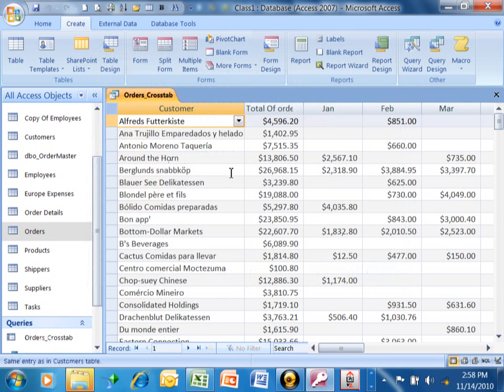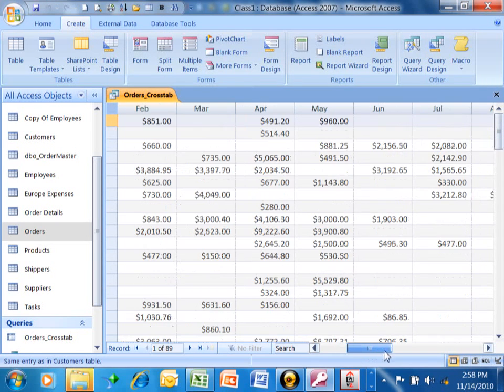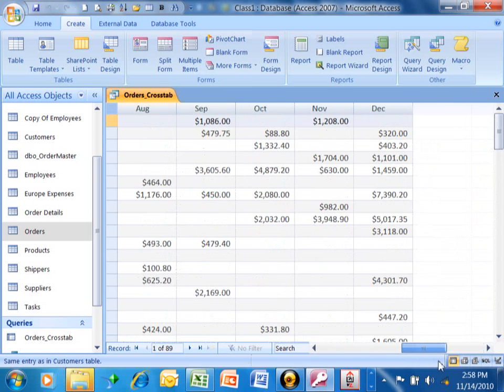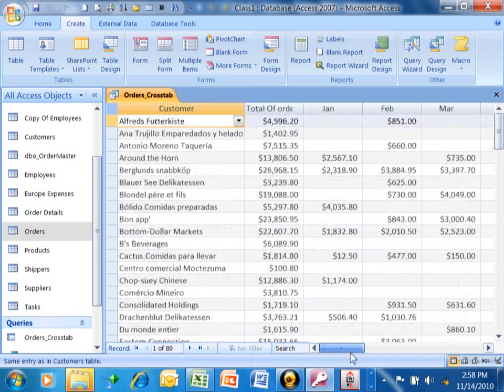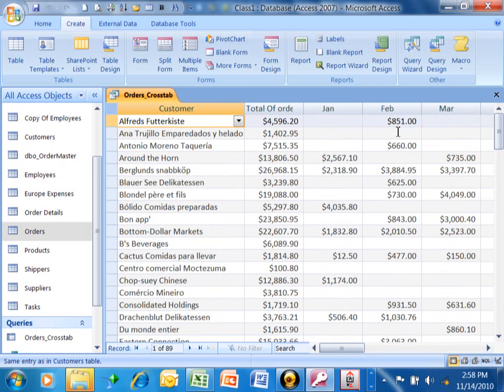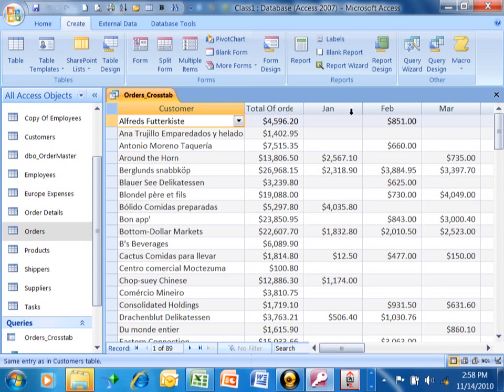Now, look at this powerful result. We have each customer on the different rows. We do have the total for each customer, and then notice how it's broken down month by month. So, it took all of those 830 transactions, and now we have a summary by customer by month. That's a pretty powerful query.